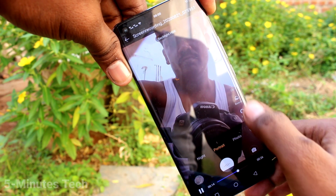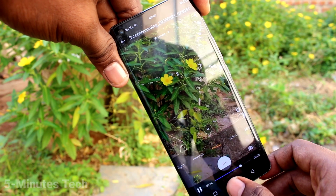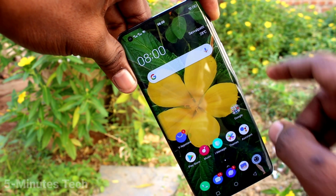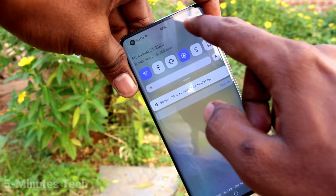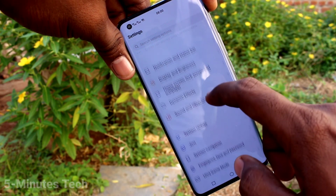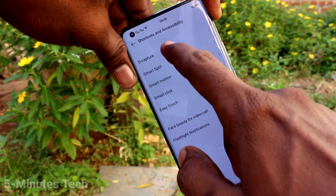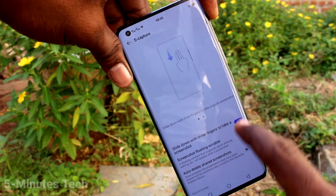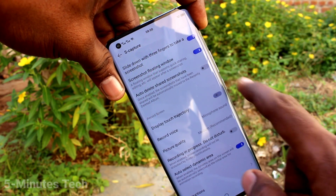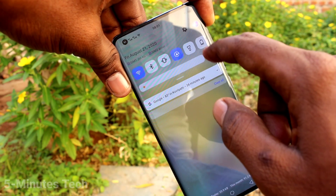If you want to make that white circle invisible, you can do it. Just go to the screen recorder settings, then go to Settings, click on Shortcuts and Accessibility, click on Yes Capture, and here turn off the button labeled 'Display Touch Trajectory.'